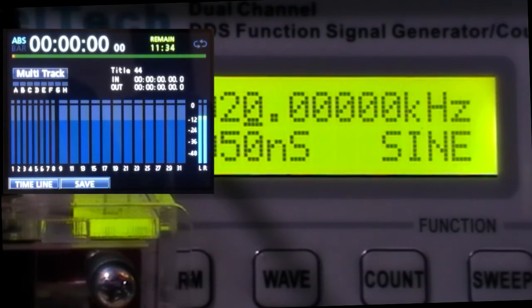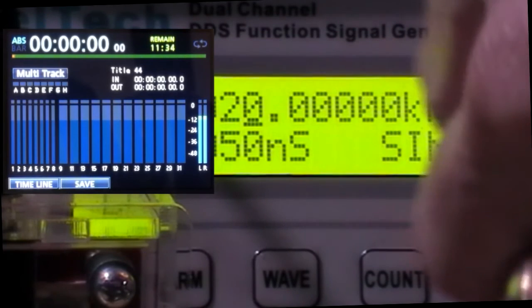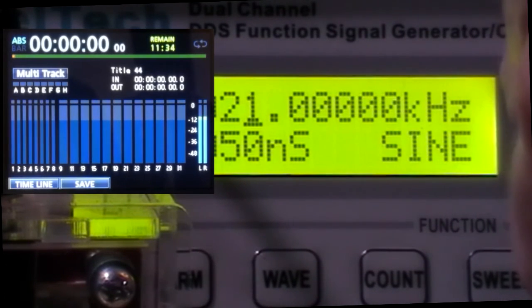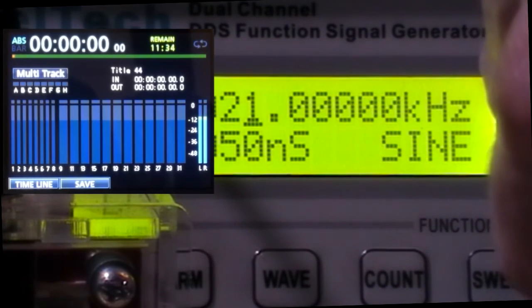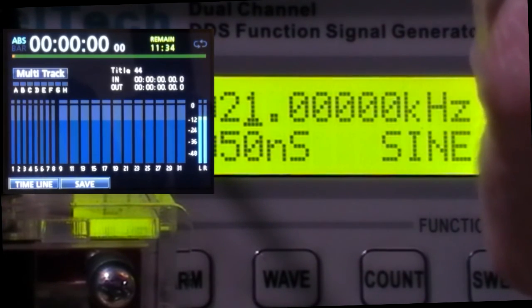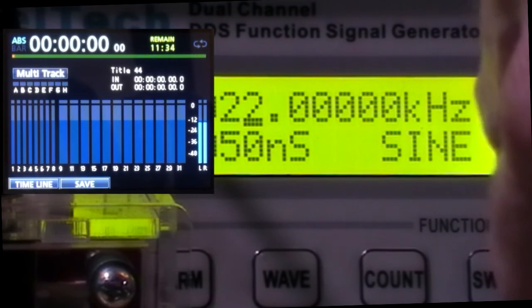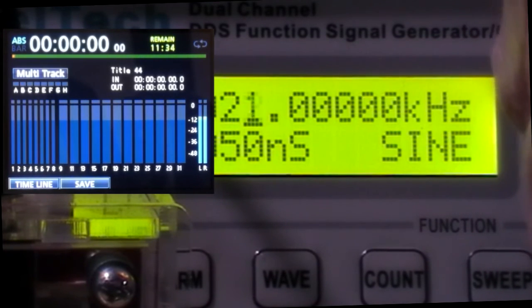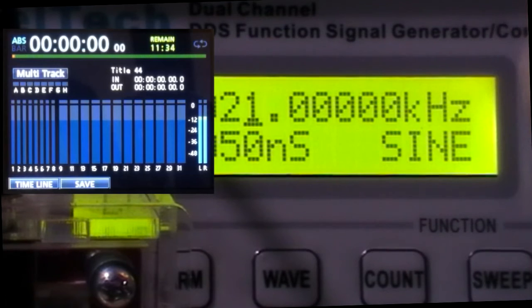Right, now we'll increase the frequency to 21. And the signal stays roughly the same. 22 kilohertz. And it's dropped. Back to 21. And there it is.